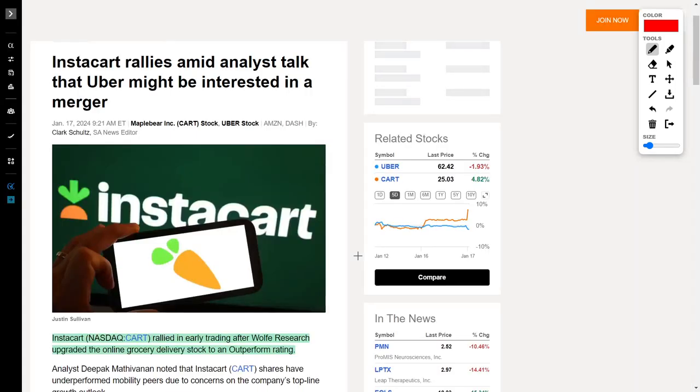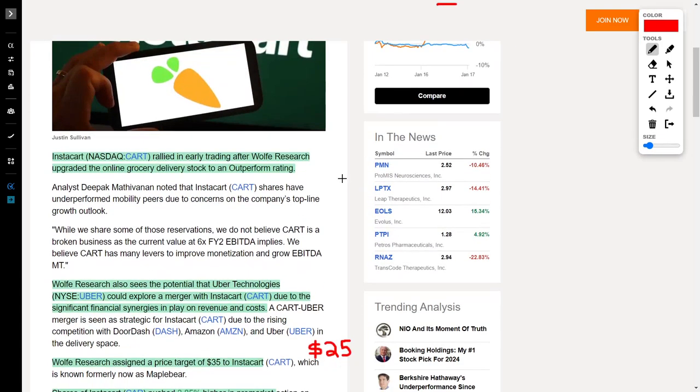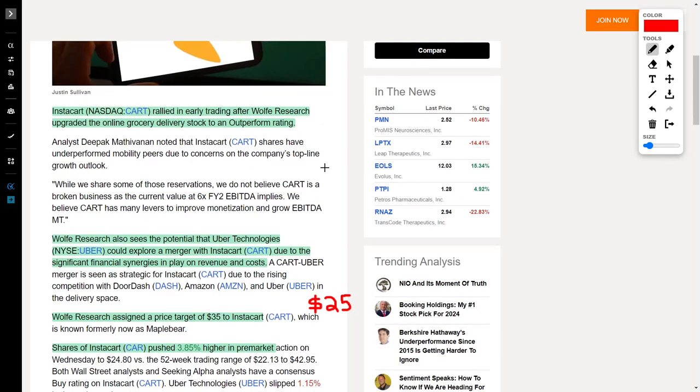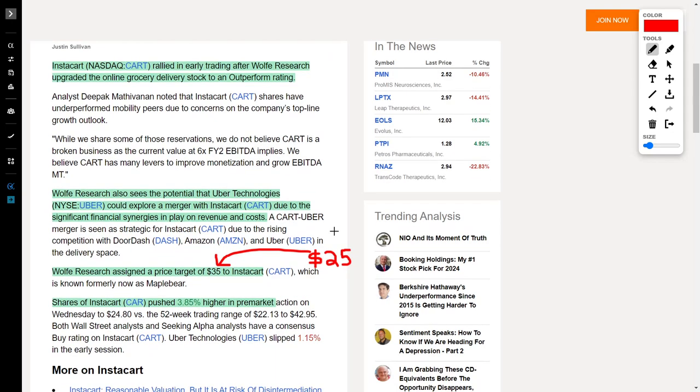Speaking about Instacart, their share price recently rallied. They currently trade for around $25 per share, and the news just gets better. Instacart, ticker symbol CART, recently increased in their share price as Wolf Research upgraded the online grocery delivery stock to an outperform rating. They assigned a price target for Instacart of $35, which is a large increase from their current share price of $25. This lifted their share price around 3.85% in the pre-market.